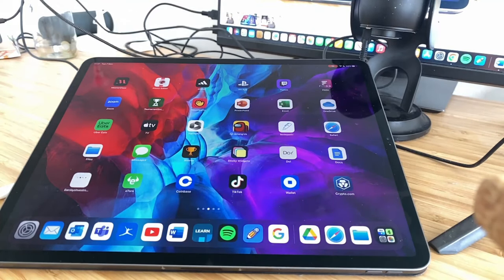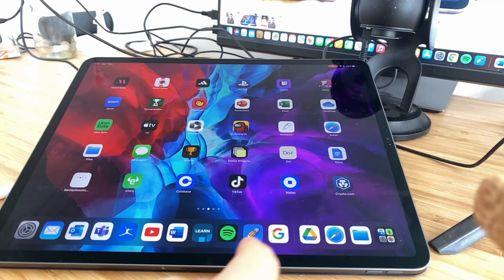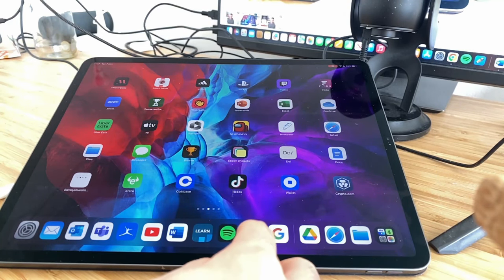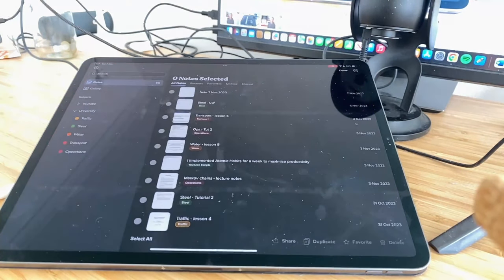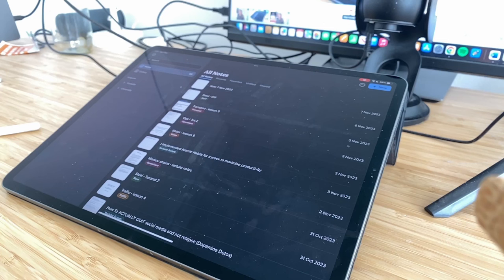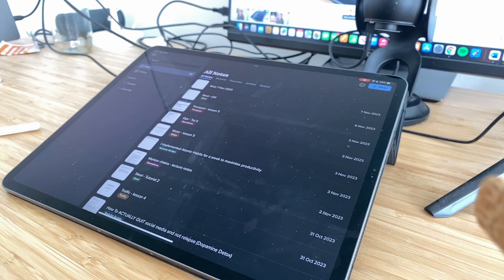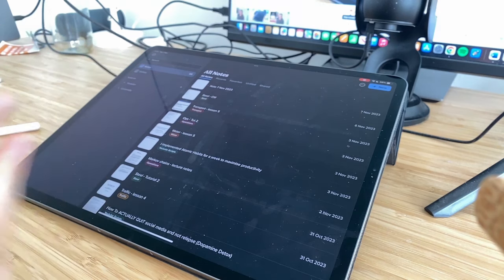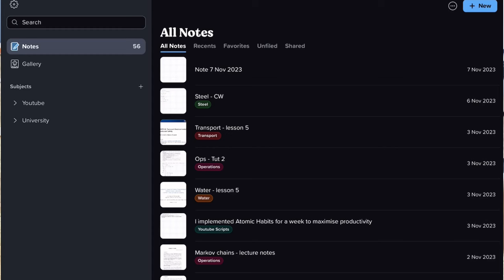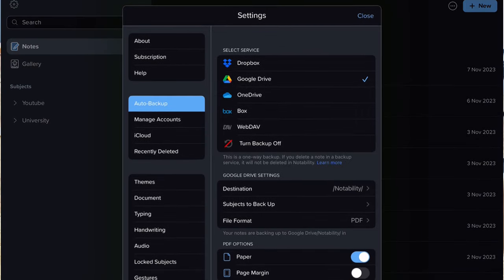To start, you need to launch Notability. For me, it's already in my dock down here. When you open up Notability for the first time, you'll see a screen similar to this except you have no current notes. So the first thing I'd recommend is to go to the settings bar at the top left corner.